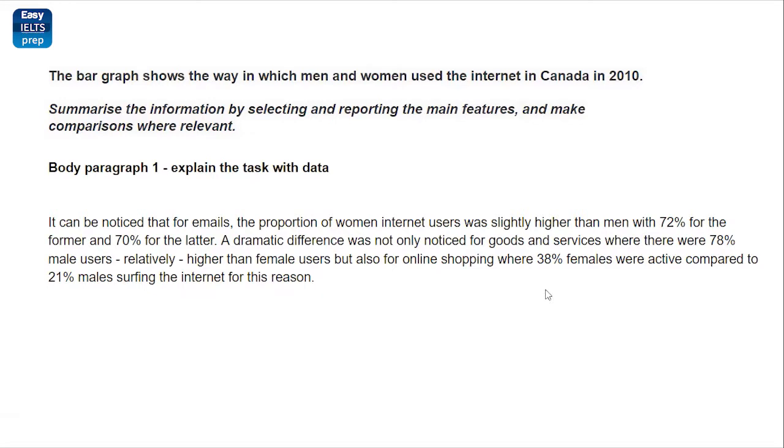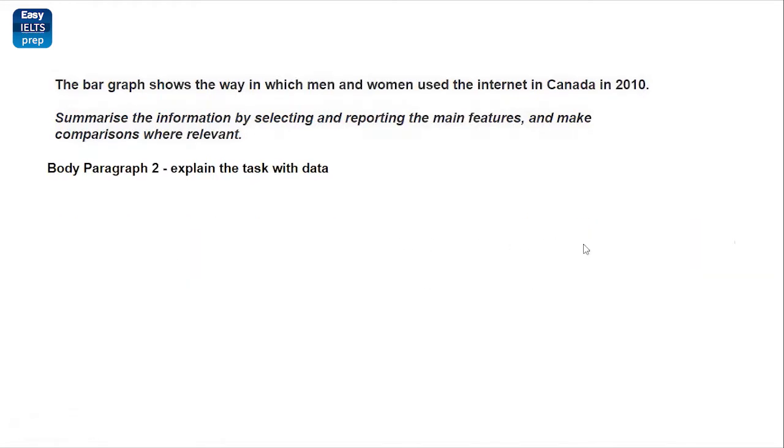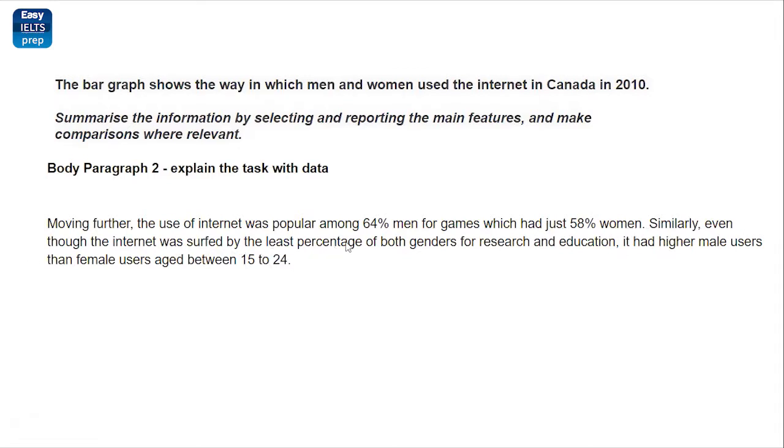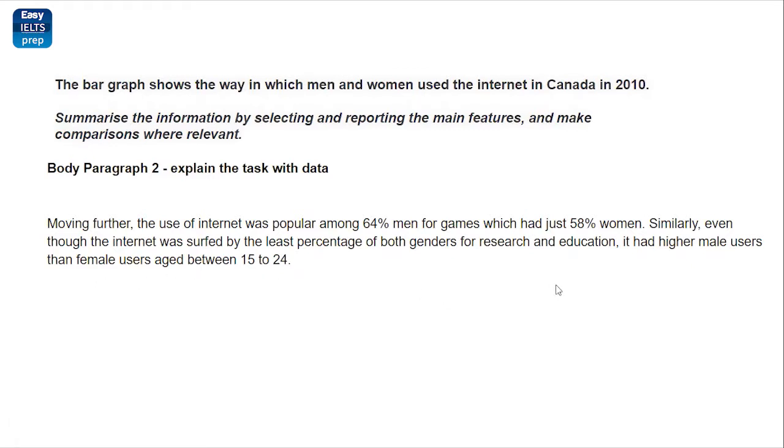And now, we are left with only one paragraph. You could see that you will be defining the rest of the task here. Moving further, the use of internet was popular among 64% men for games, which had just 58% women. Similarly, even though the internet was served by least percentage of both genders for search and education, it had higher male users than female users aged between this. This is how you can write it down.